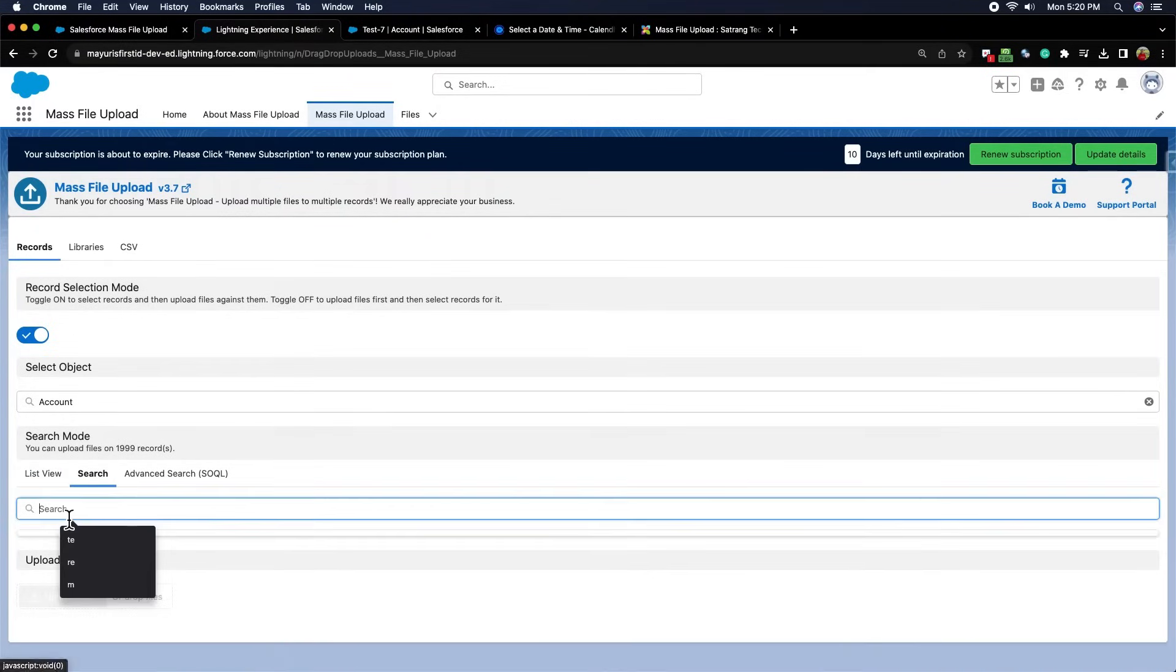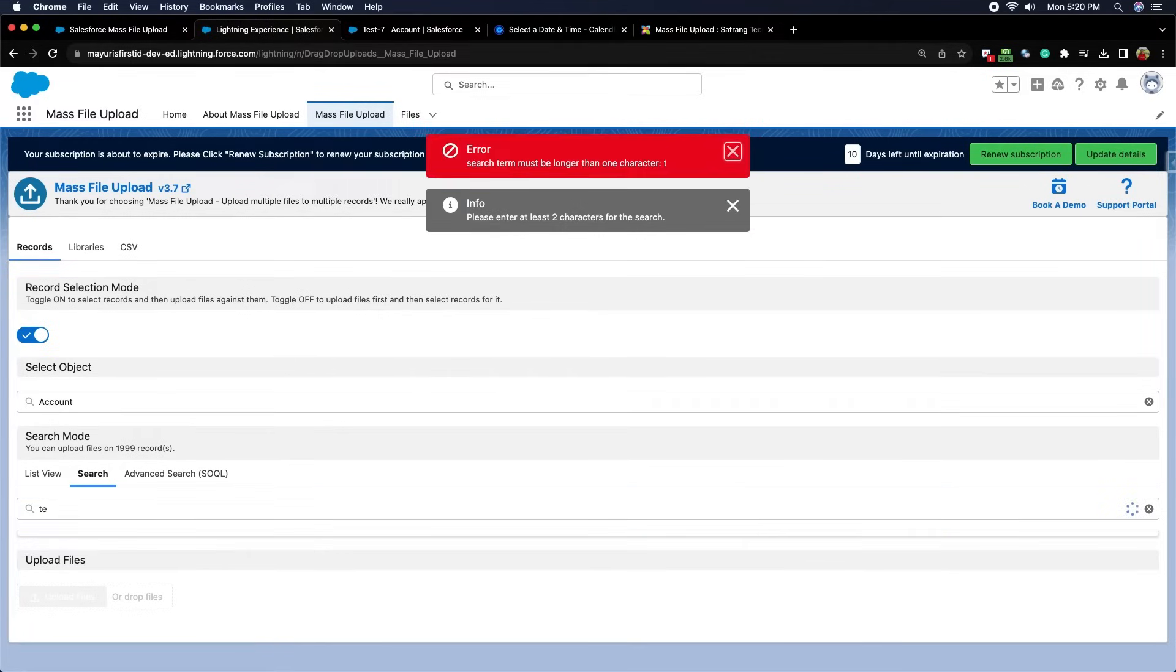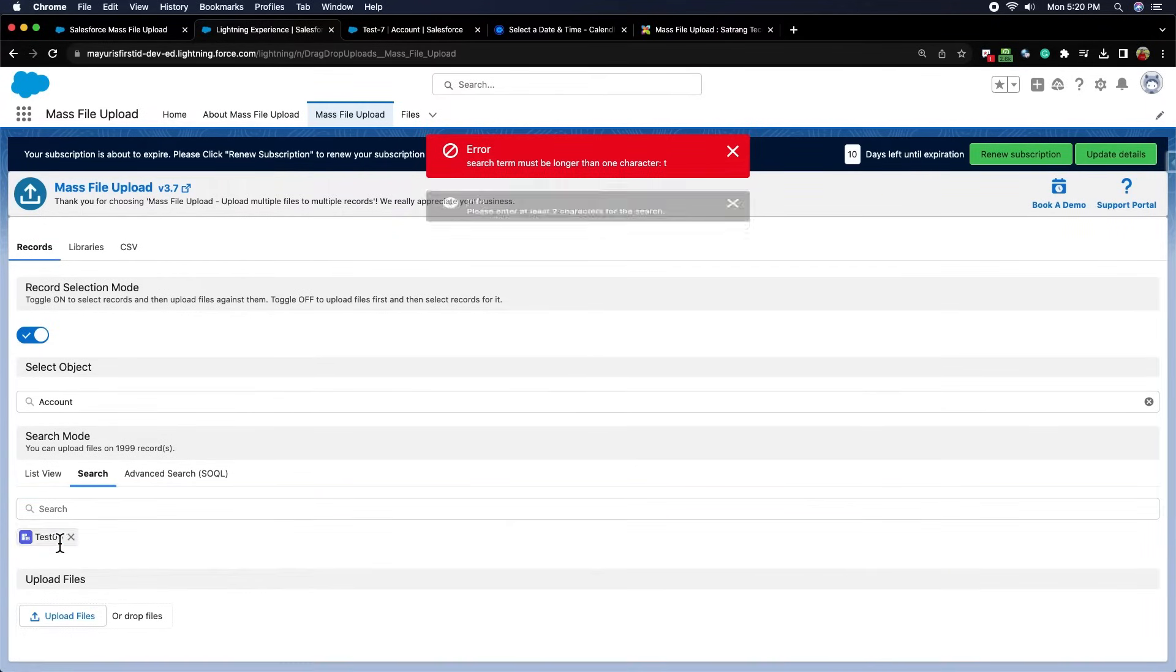The second search mode is Search. Here type the record name and select records. We can add multiple record names.